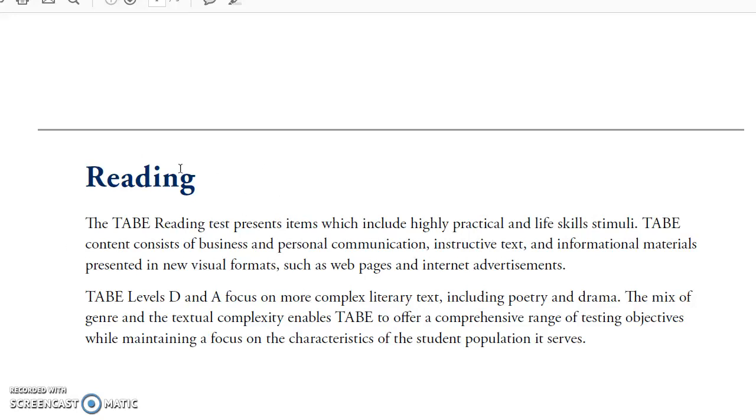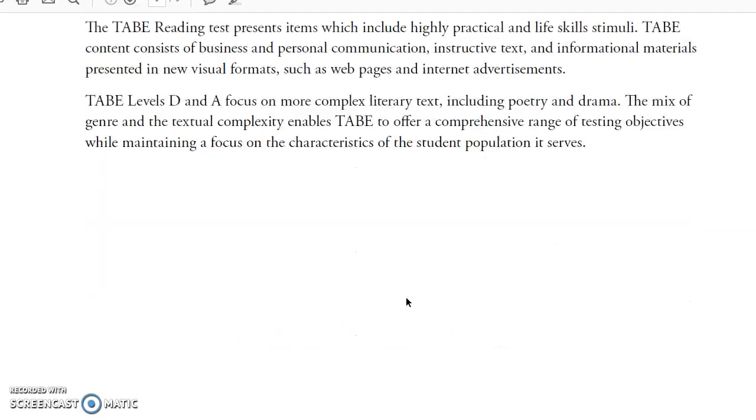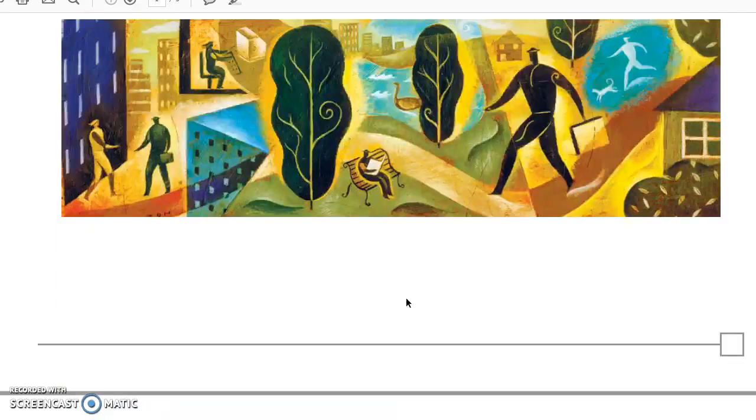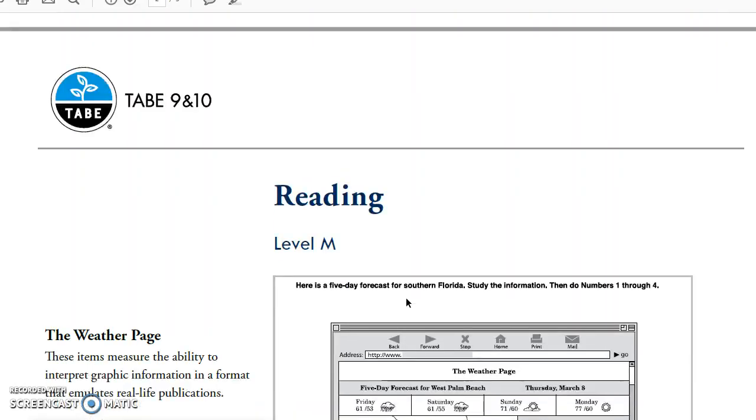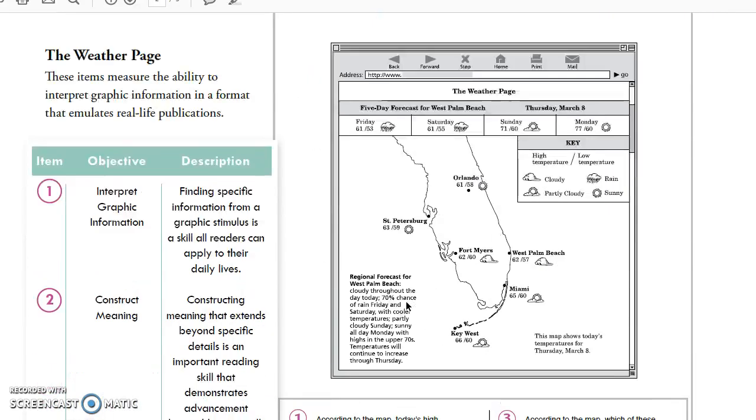Hello and welcome again to the reading TABE section. We're going to focus on the TABE reading test and the different items that it has, including business and personal communication items, instructive text, and information materials such as web pages and internet advertisements. Let's take a look at the next section.